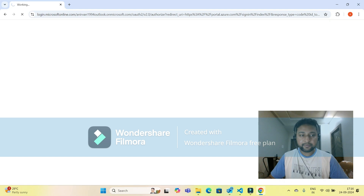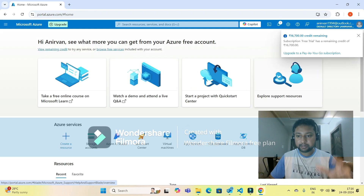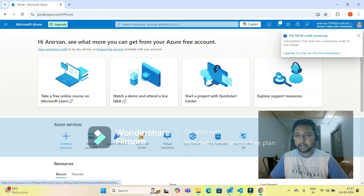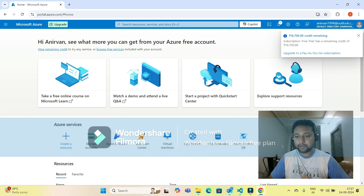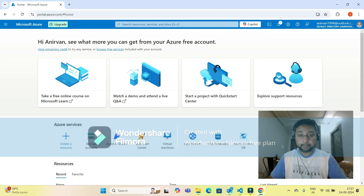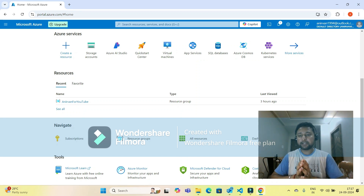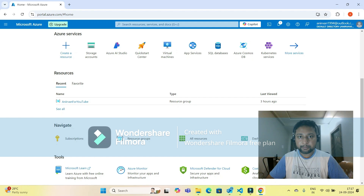If you haven't subscribed for Azure free credits, you can go to portal.azure.com, give your card details and account credentials, and create a free account where you will get $200 credits absolutely free of cost from Microsoft. You can see I have 16,700 credits remaining. This specific video is on storage accounts.